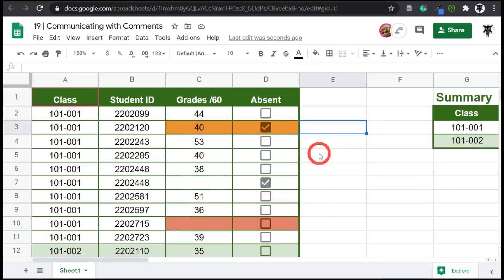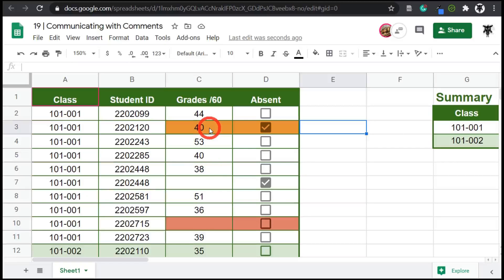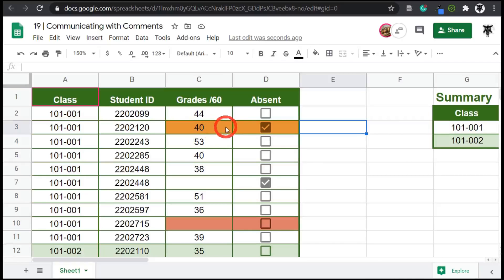So we can also address the particular people in our comments and they will be sent an email with the comment directed towards them. So let's have a look at that. So as you can see here in the orange, there's a bit of an error. The student can't be absent, but also have a grade at the same time. So we want to query Mrs. Yagi-san Ataday about this and see if she made a mistake with one of these.